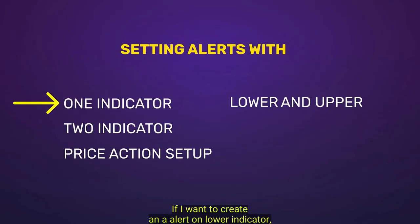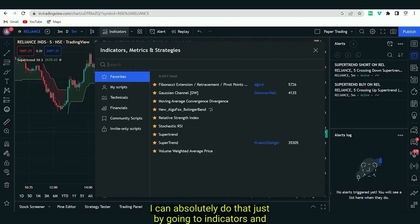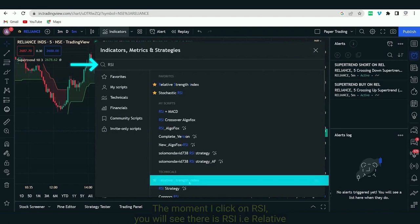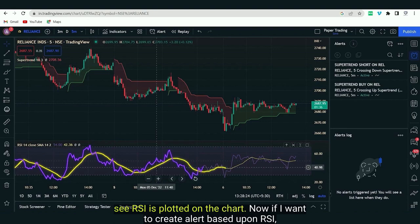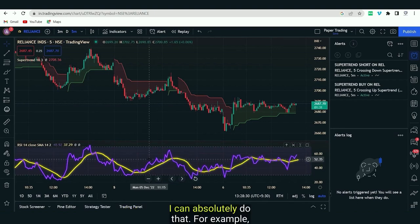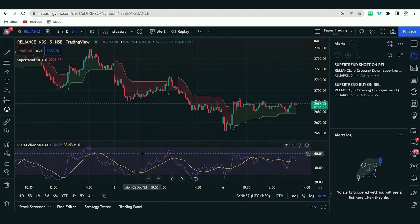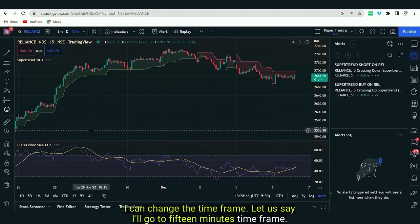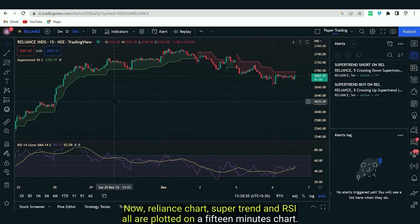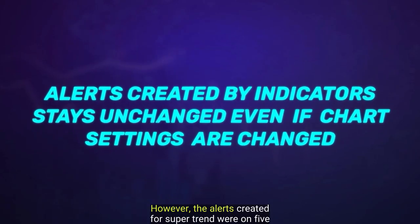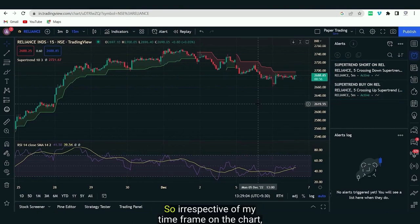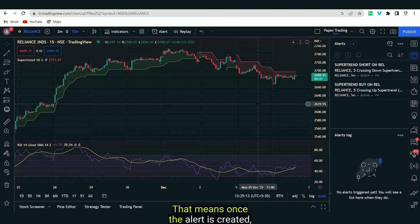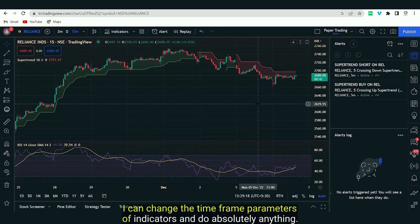Not only Supertrend — you can create alerts on multiple other indicators. For a lower indicator like RSI, simply go to Indicators, select RSI, and it will be plotted on the chart. If I want to create an RSI alert on a 15-minute chart instead of 5 minutes, I can change the timeframe. Note that existing Supertrend alerts remain on the 5-minute chart regardless — once created, alerts are independent of the chart's current timeframe.